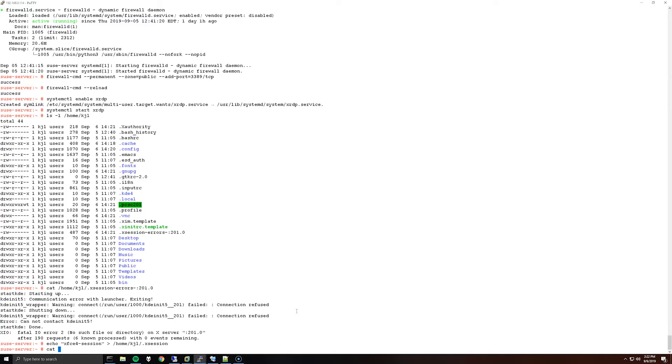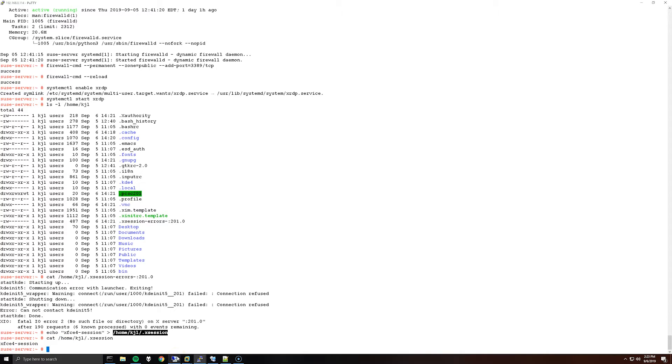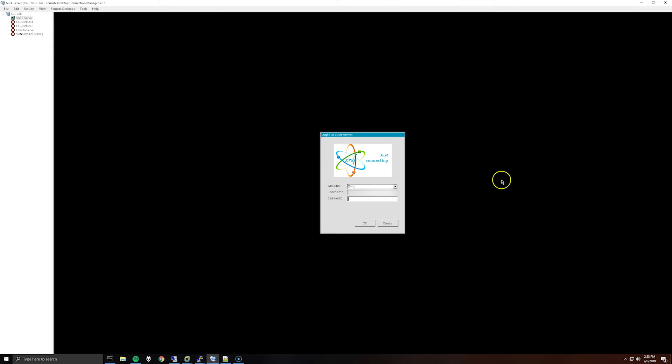Now you should have a file in your user's home directory that says when you open an X session, basically it's going to use xfce. So now when I try to connect with RDP...